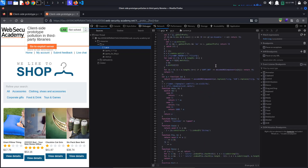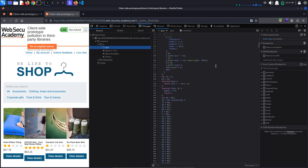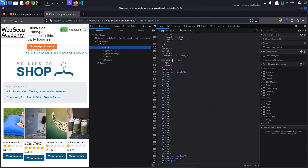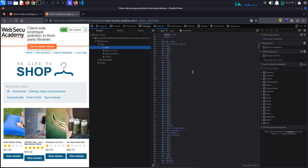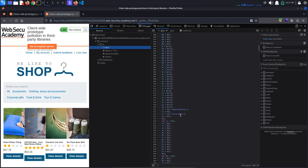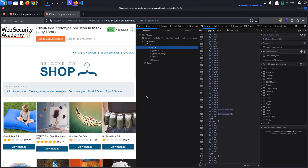Looking through the code, we would at some point arrive at this function definition: function VA(A, B). This function is used to add properties to the UA object. Scrolling down, we see the properties: anonymizeIp, currencyCode, title, all the way to hitCallback — which, if you remember from earlier, is the gadget we are interested in. However, not knowing this, we would have to test all of the properties one by one to see if any of them is being passed to a sink, such as eval.